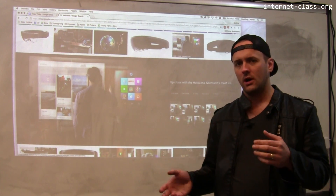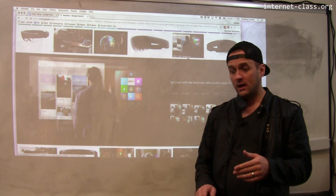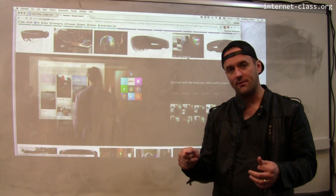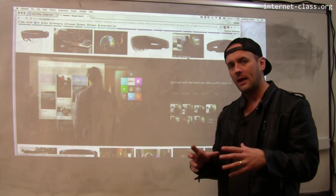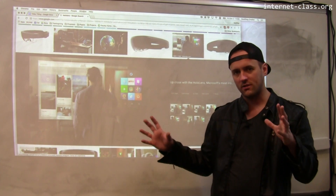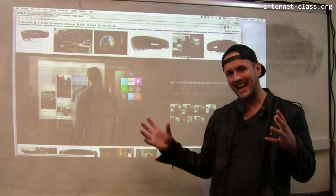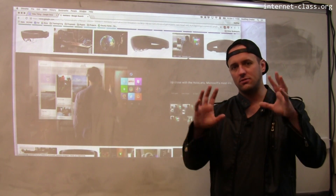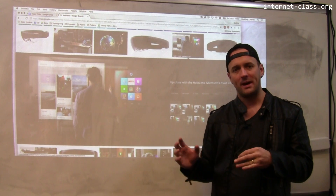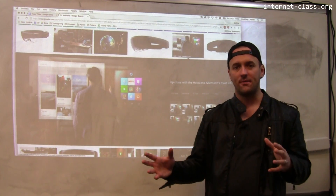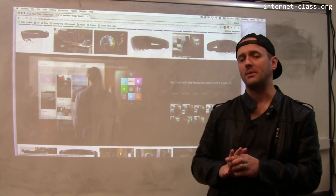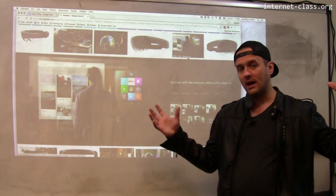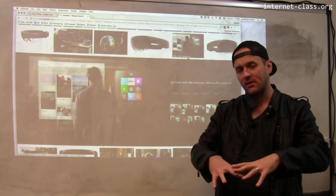Rather than just saying 'loosen this particular screw,' the screw will actually blink at you and indicate which one to take off first and which one second — taking instructions and data from the internet and other people's experiences and using it to alter the world around you. Imagine being able to find your way to people's offices by following lines on the floor, or do construction and repair using data overlaid on top of things.